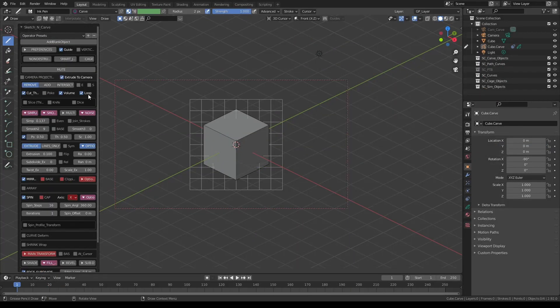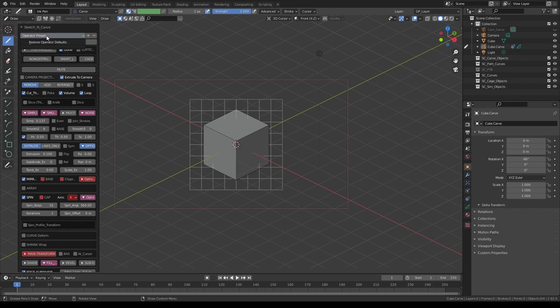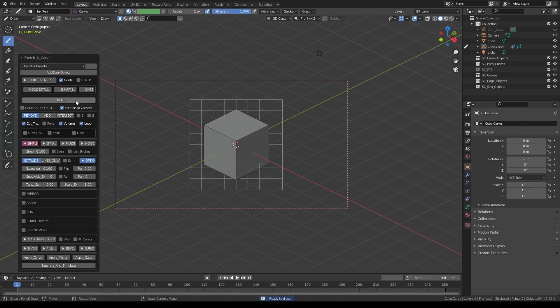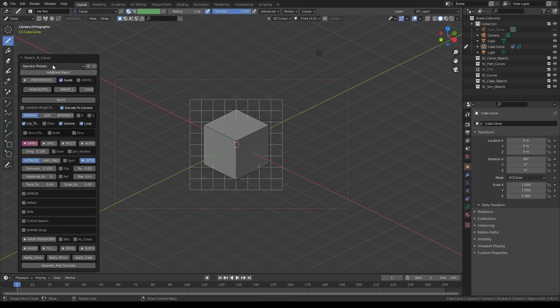After you've made quite a few changes, sometimes the easiest way to get back to the regular values is to reset the presets or use the restore operator defaults. And there's also another option. You can also create your custom presets.